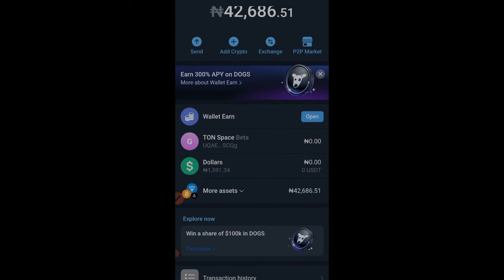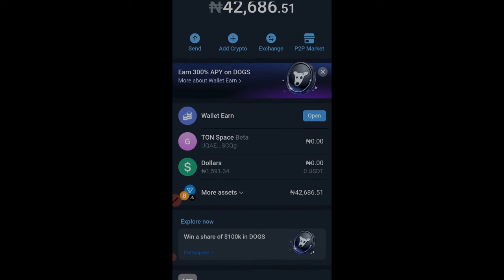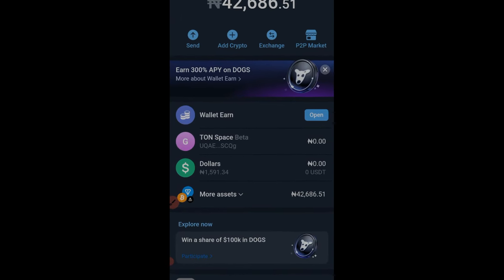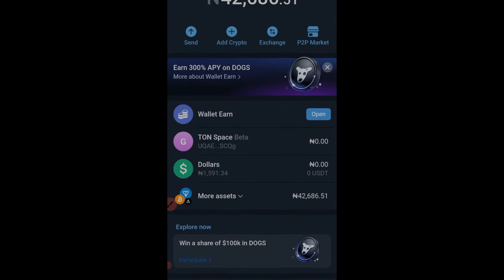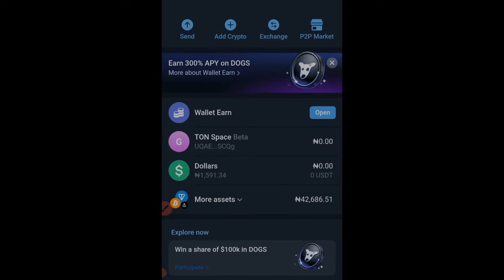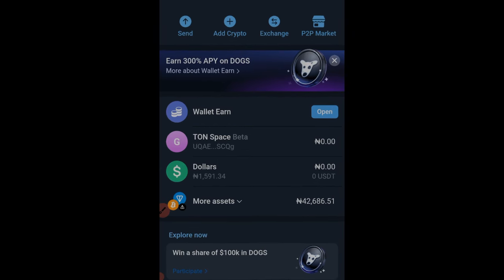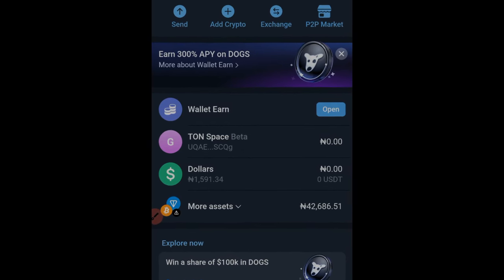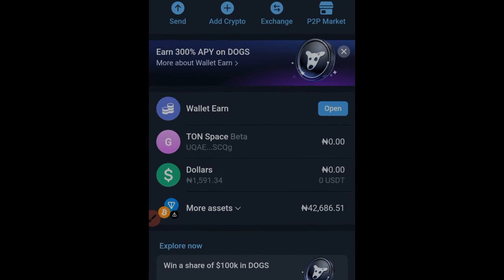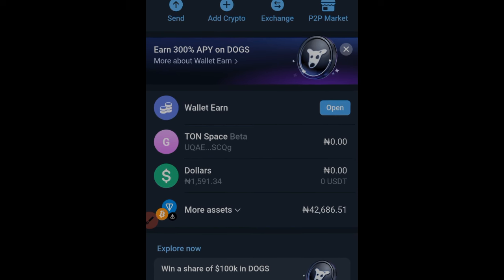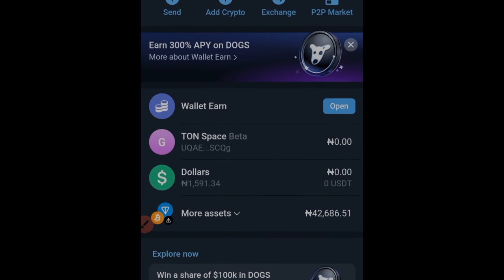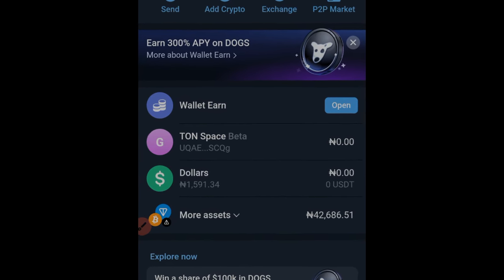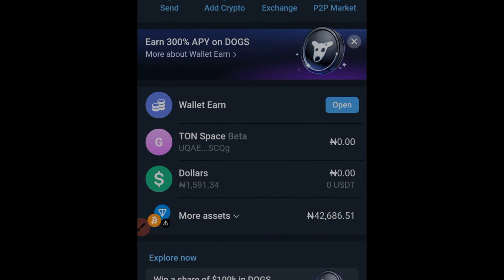Hello guys and welcome back to this video. In today's tutorial I'm going to show you how to stake your DOGS token using the Telegram wallet, and you can stand the chance to get up to 300% APY on your DOGS token.